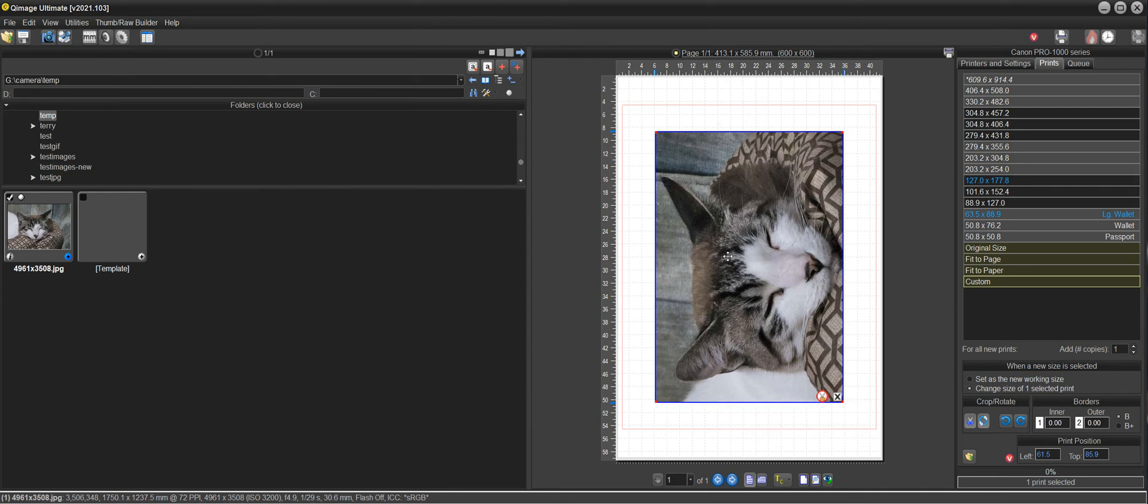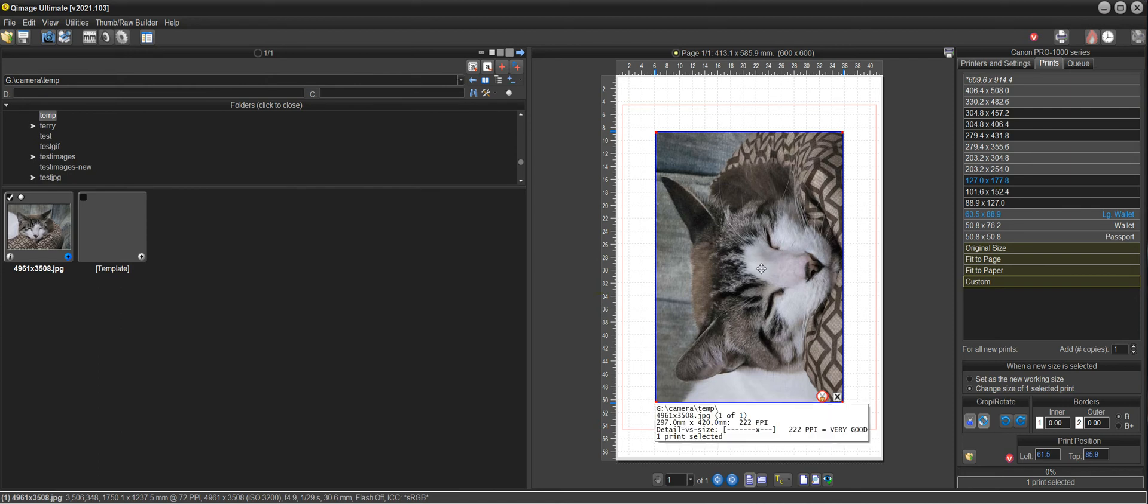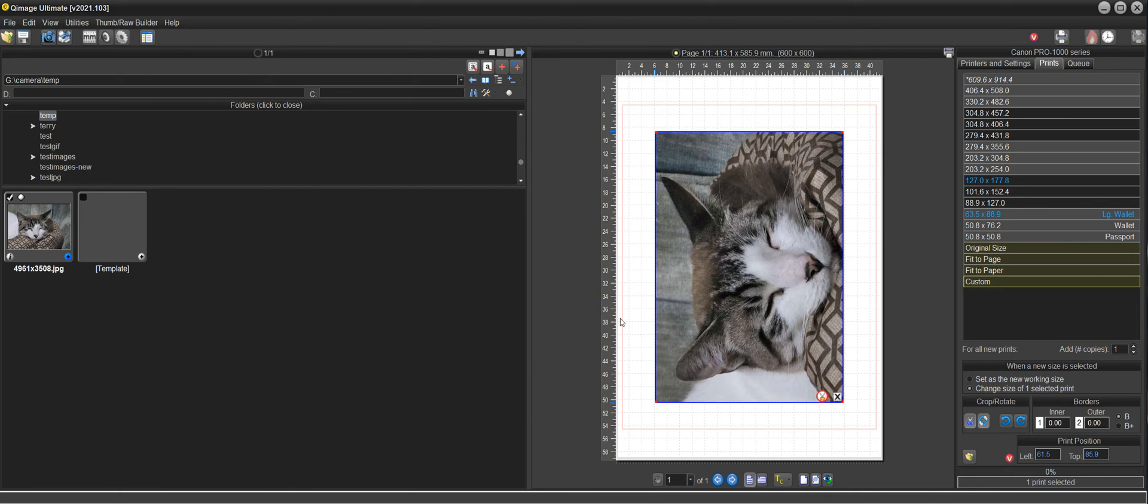Qimage will do that better because if you just tell it what part of the image you want to print, it's going to resample it better anyway. So this is the way that I would do it.